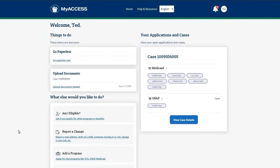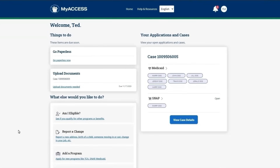If the information matches an existing case, the account will automatically link to it, and you will see the case listed under Your Application and Cases on your dashboard. The linked case will appear on the right side of the dashboard screen.